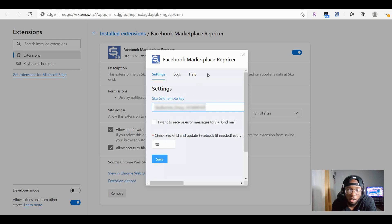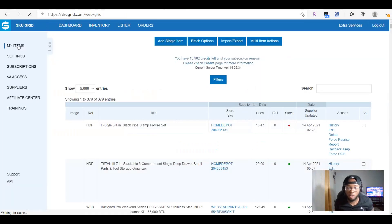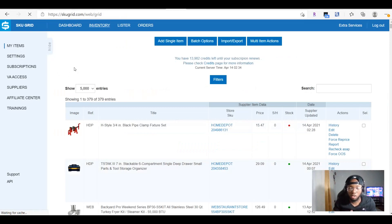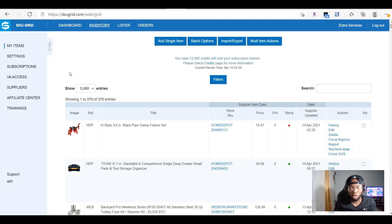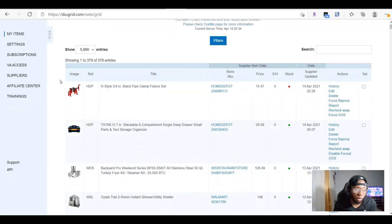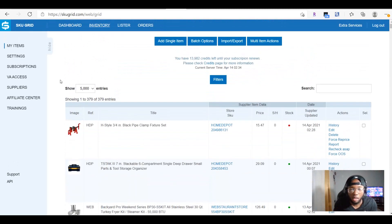As far as I know, you would have to actually integrate every single one of your items to your Facebook Marketplace one by one inside of SkewGrid. I don't think there's a button where you can move all of your items from your Facebook Marketplace account into SkewGrid at once. Also keep in mind that this feature is not available for listing — you can only use it for repricing.